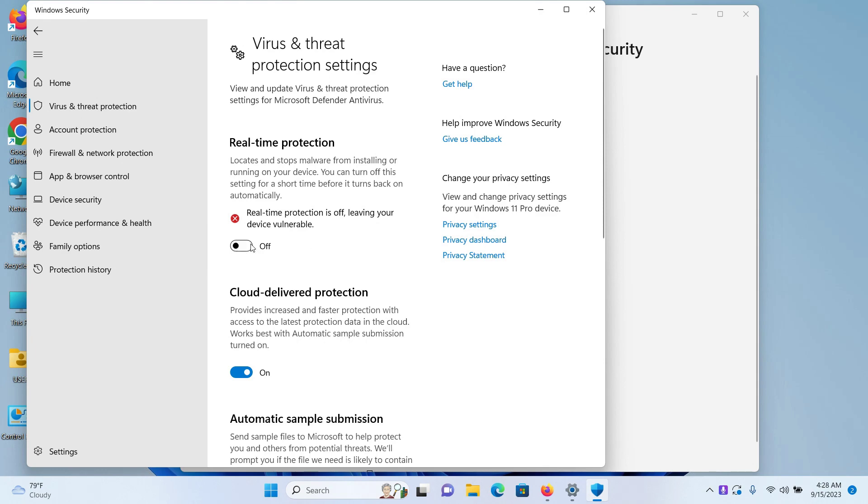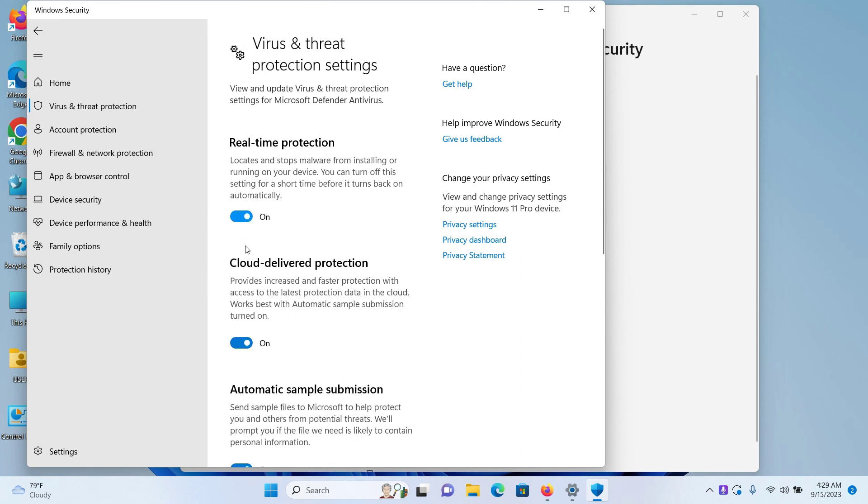So that is how you disable Microsoft Windows Defender on Windows 11. And if you want to enable it, you just click on the button again and it will be enabled. Thank you so much for watching the video.